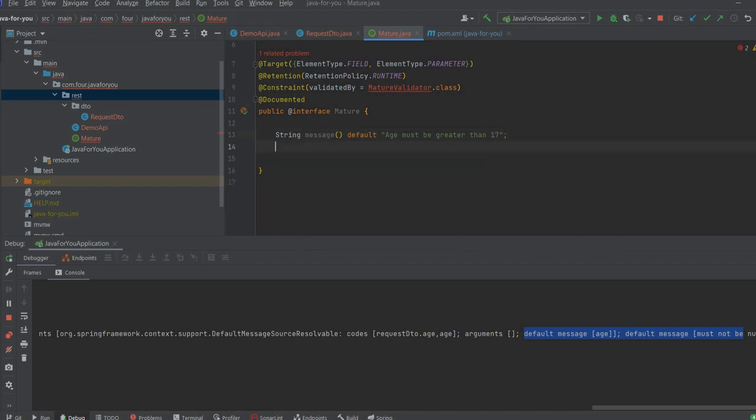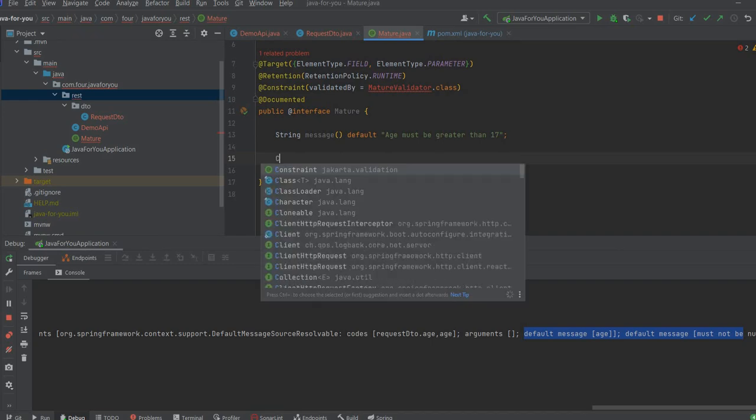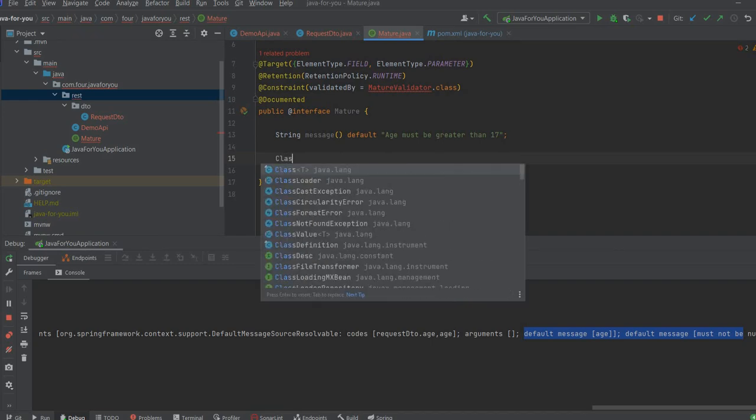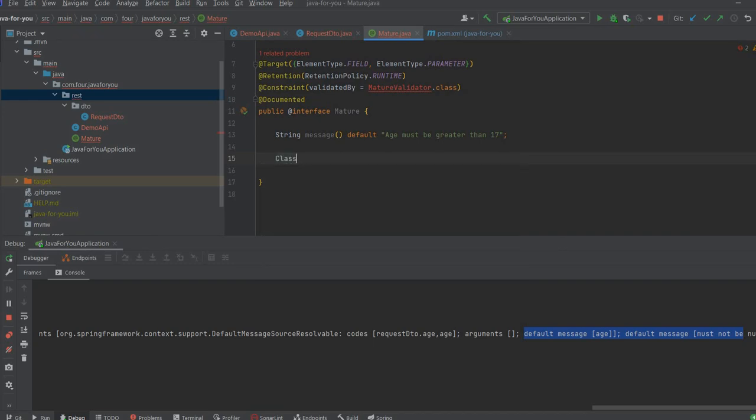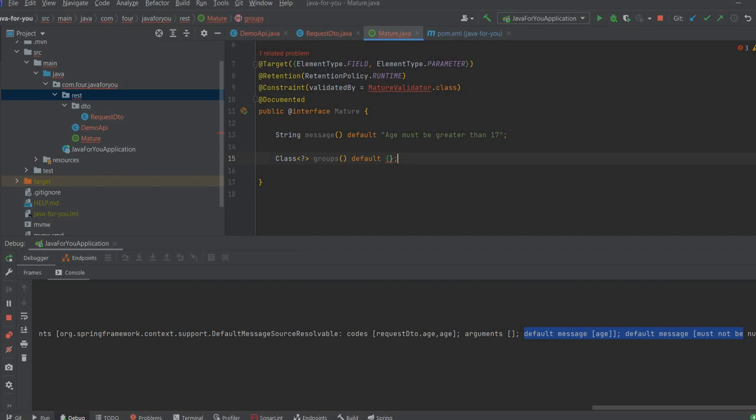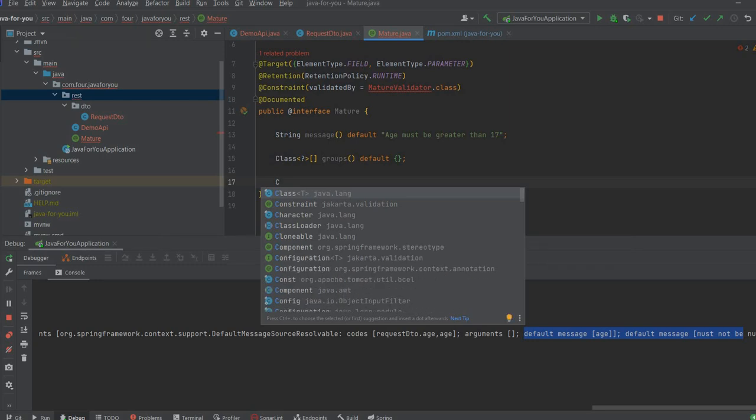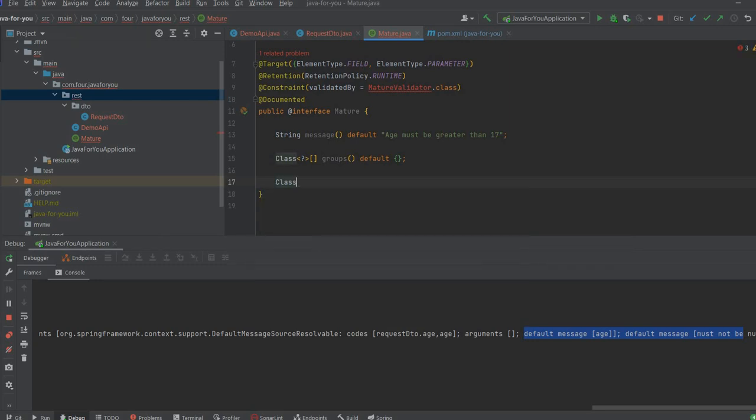Let's write the group of constraints where the default will be empty. And we have also to define payload.